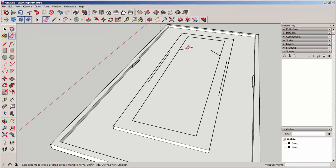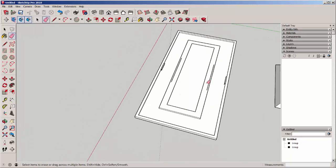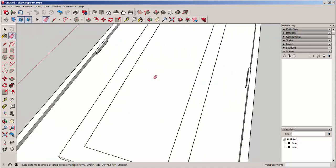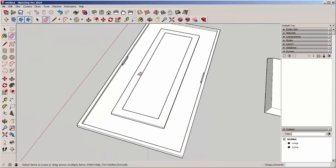But the point is, if you can think out a profile in advance, it can save you a lot of time in modeling every single little piece.